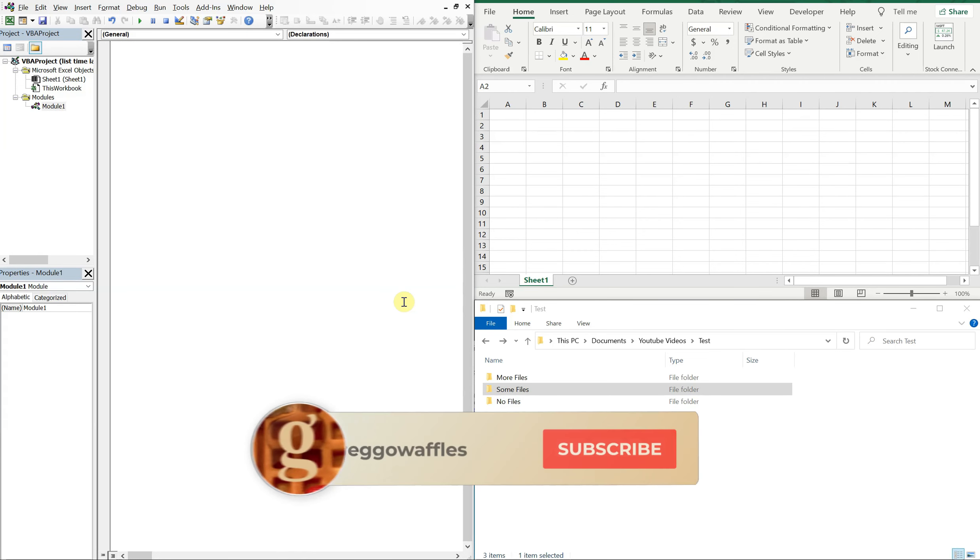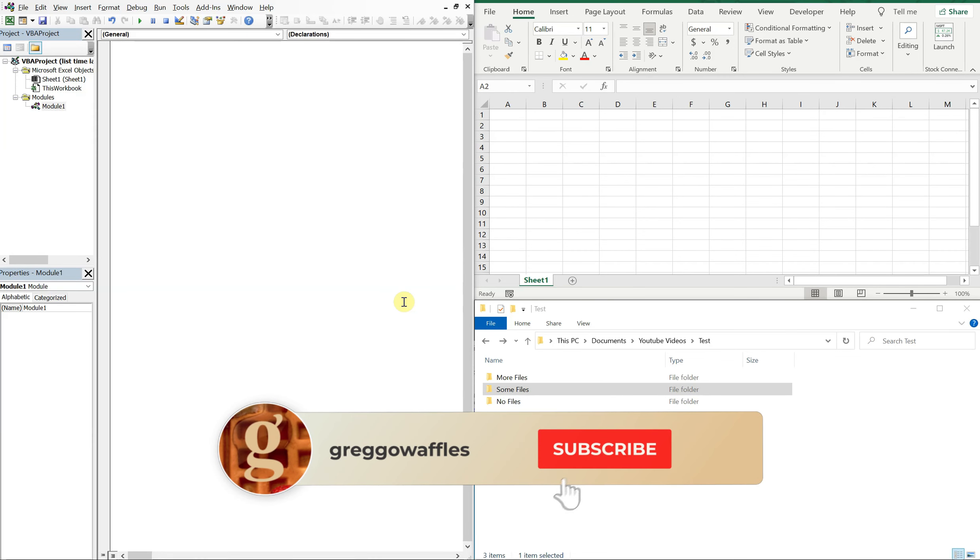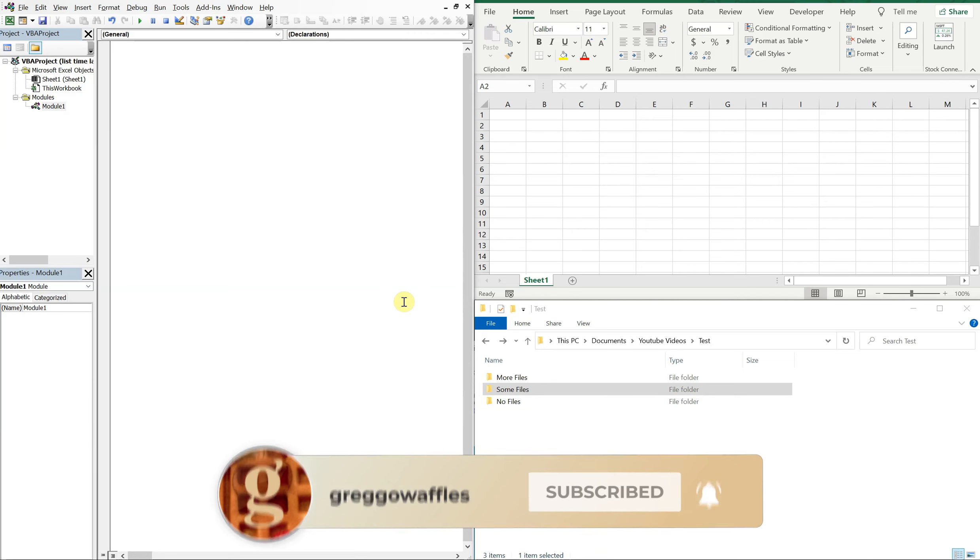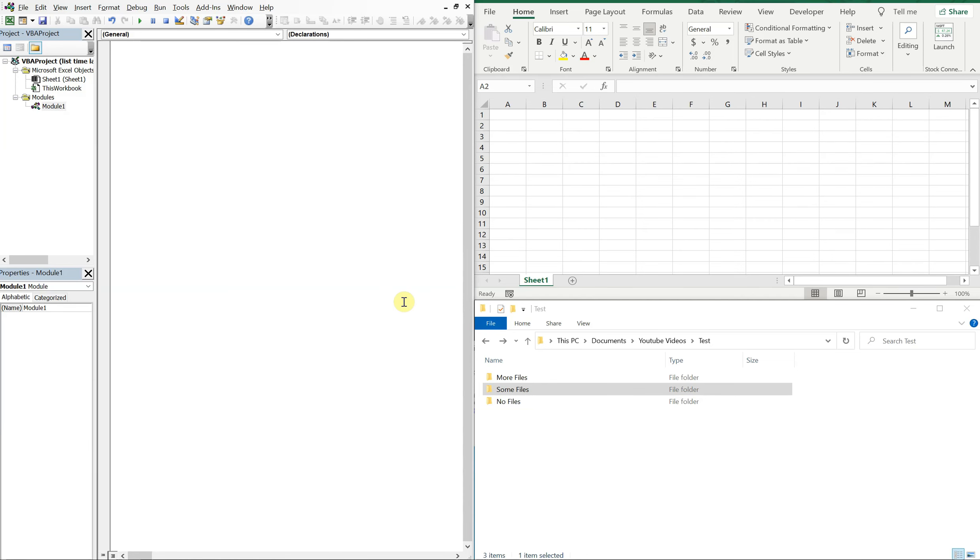What's going on people, it's Greg here with another Excel VBA tutorial video. Today I'll be going over how to use VBA to automatically list the last save times for all files in a folder. So let's get into it.